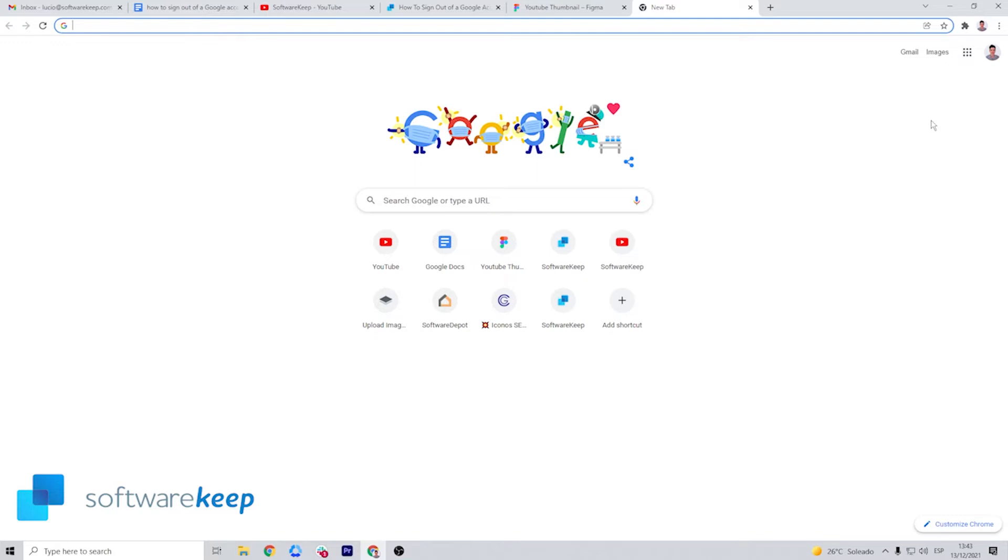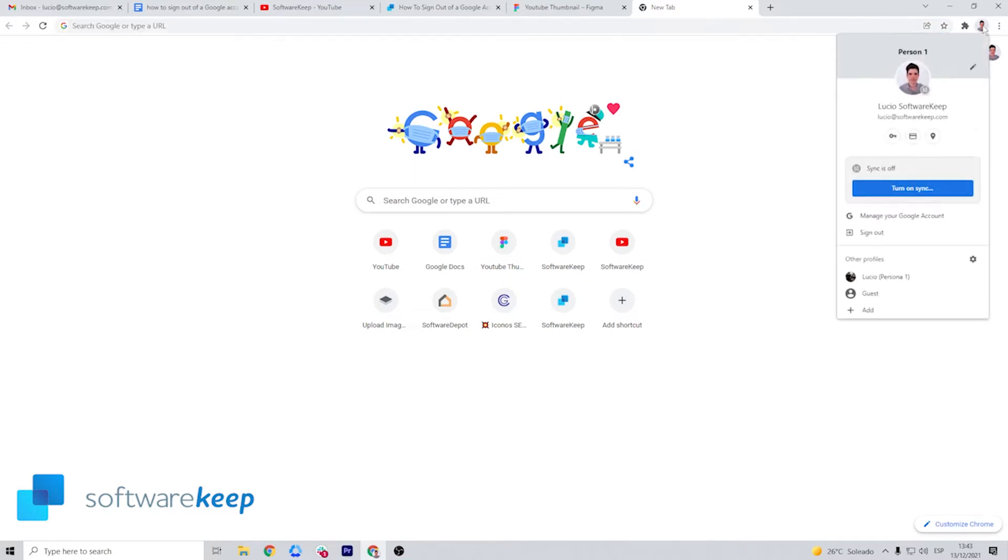it's best to always sign out when you leave the computer. Navigate to Google and locate your profile picture in the top right of the page. Click on your profile picture and then choose sign out from the context menu.